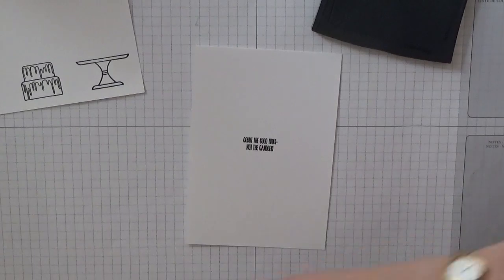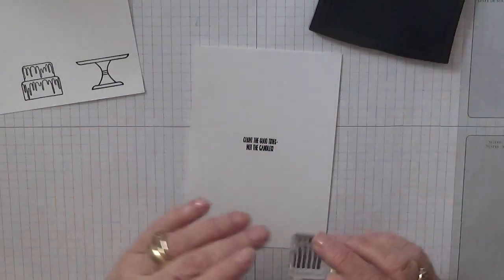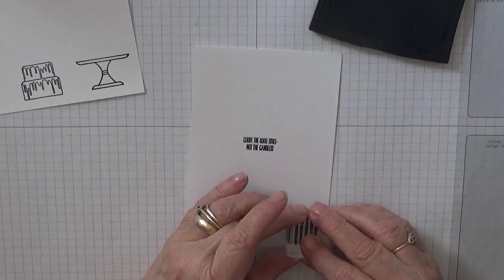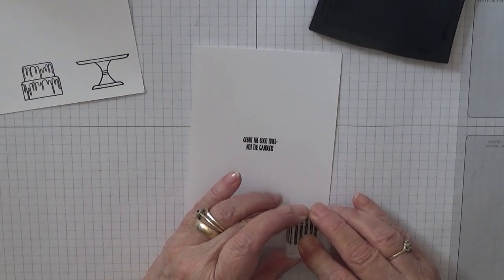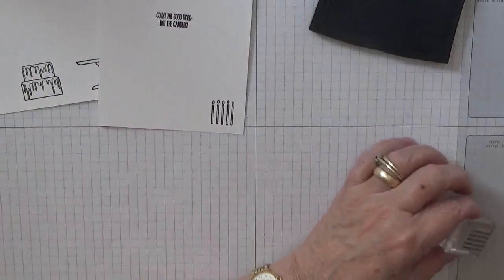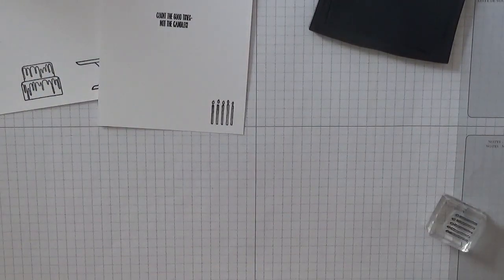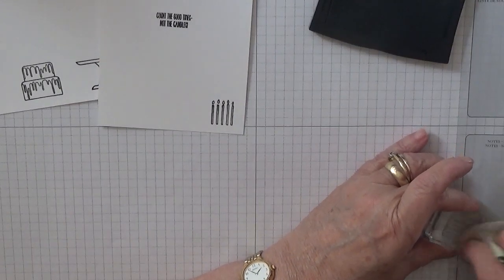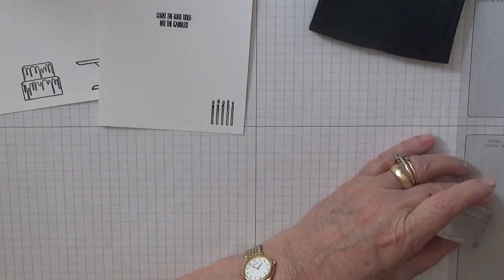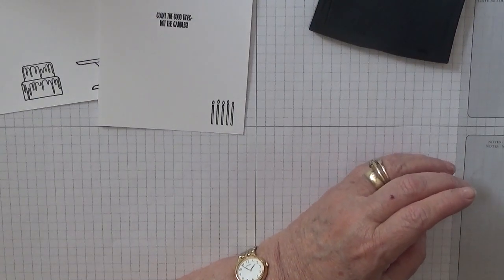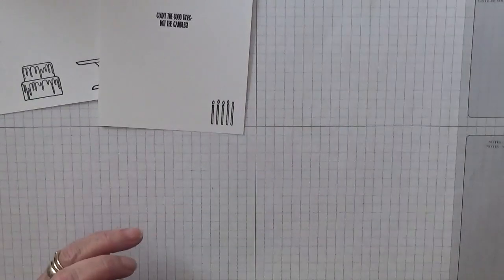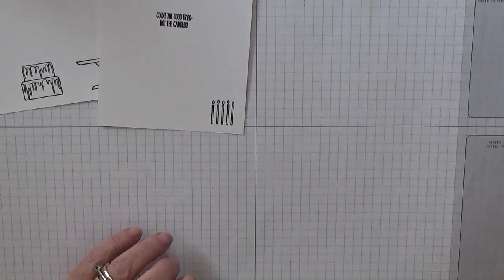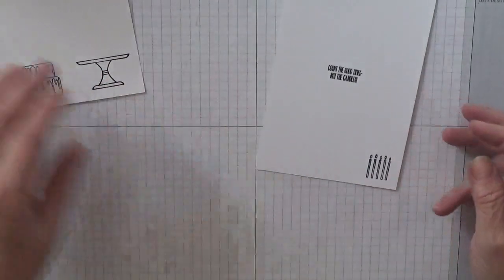And then just stamp the candles and place them at the bottom. There we are, and that's our stamping done. Close that up before I put my fingers in it.